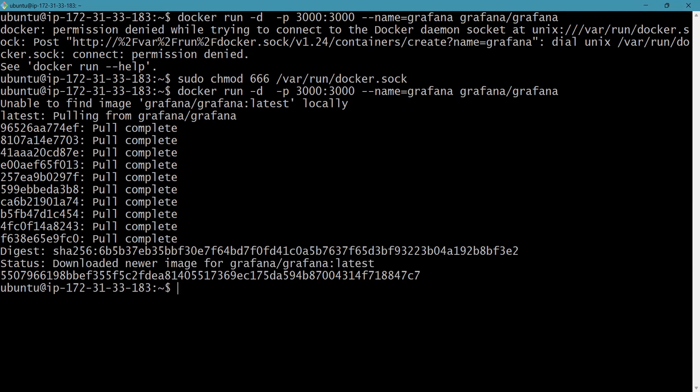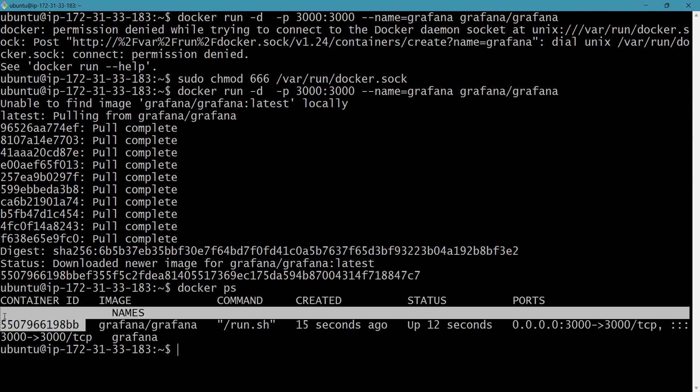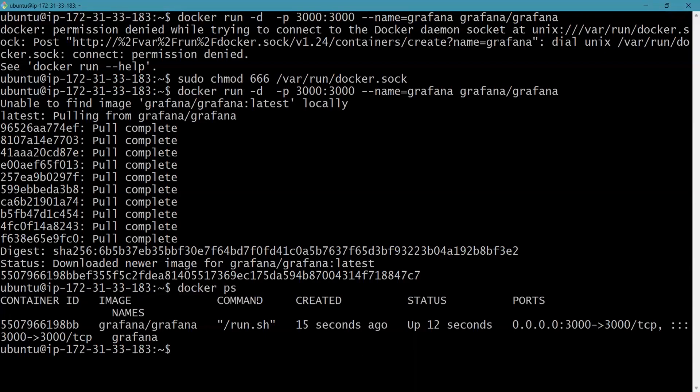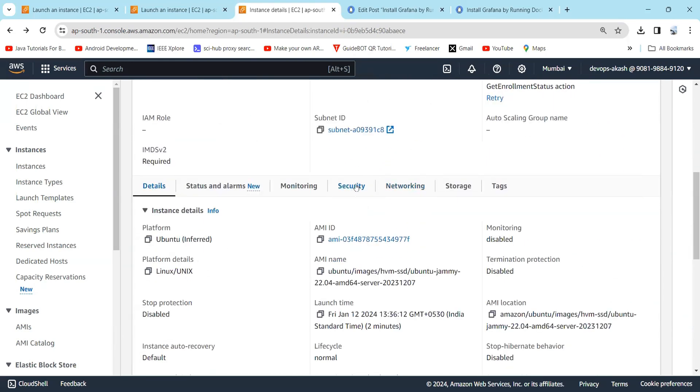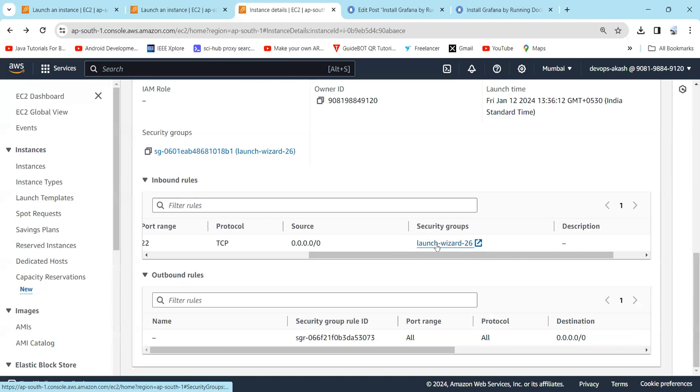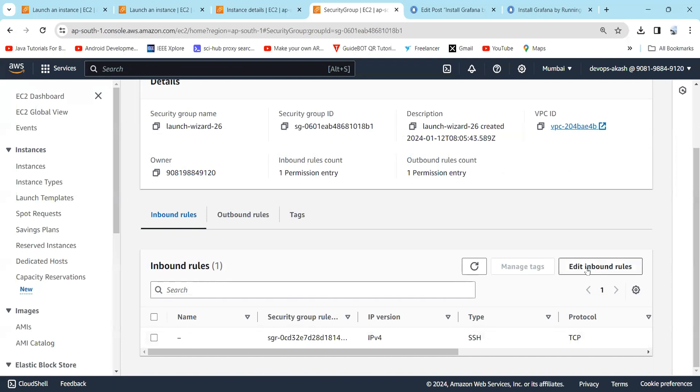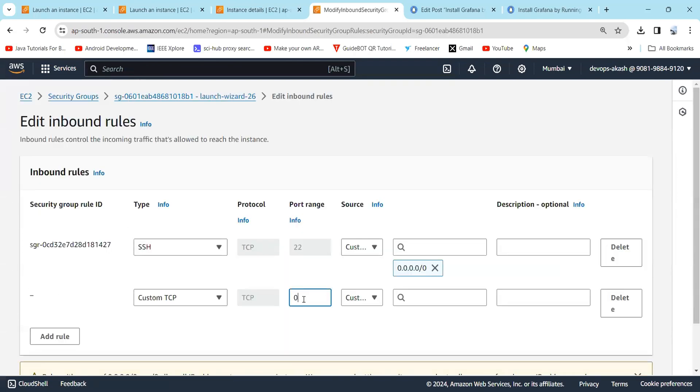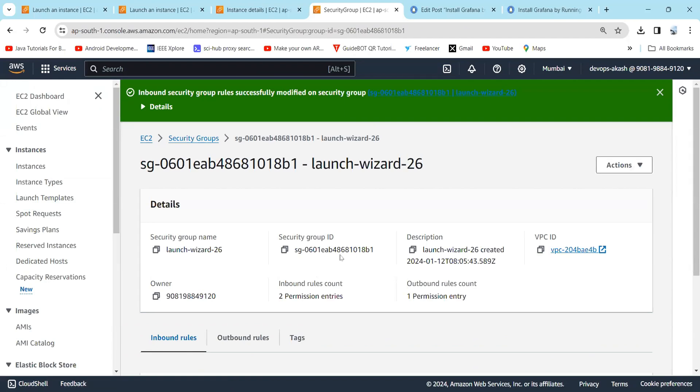To display the container, just type 'docker ps'. Here you can see the container ID, the image name, and the status and port which is 3000. Now our next step will be to edit the inbound rule as we need to access Grafana on port 3000. Here you can see this is my instance and this is my public IP. If you go down, click on Security, here you can see only one port is active that is 22. Just click on launch wizard, then click on edit inbound rules, then add a rule, custom TCP, type 3000, select anywhere.